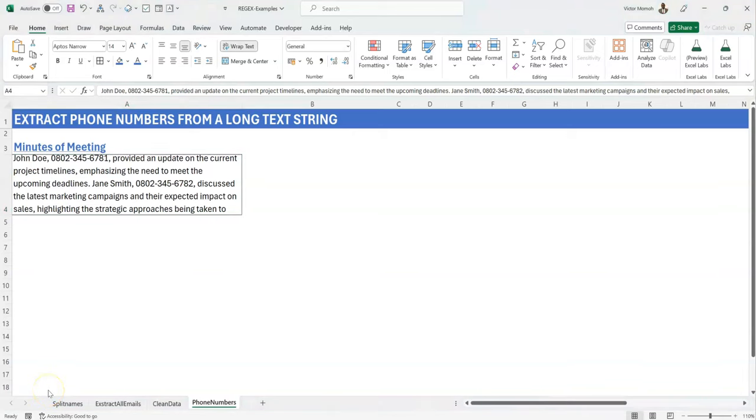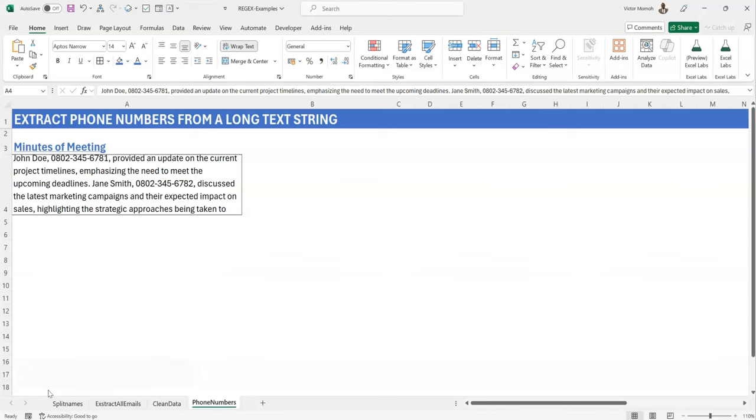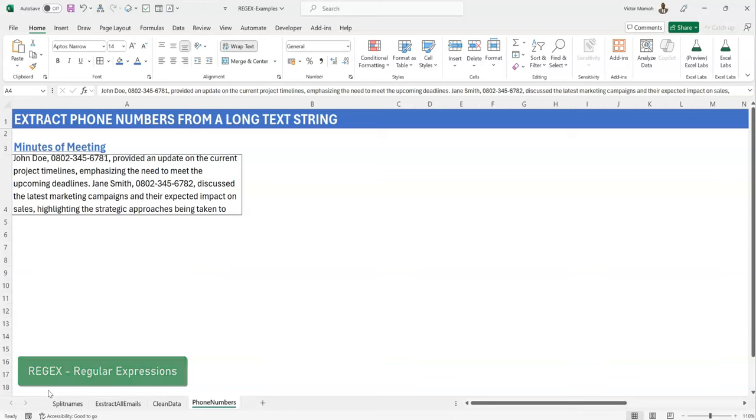Hello everyone, Victor Momo from Excel Moments, and this is another example where I use the new REGEX functions, new as of May 2024, but this is June 2024 in case you're watching in 2048. So I use the new REGEX functions to solve problems that have to do with pattern matching and pattern recognition.